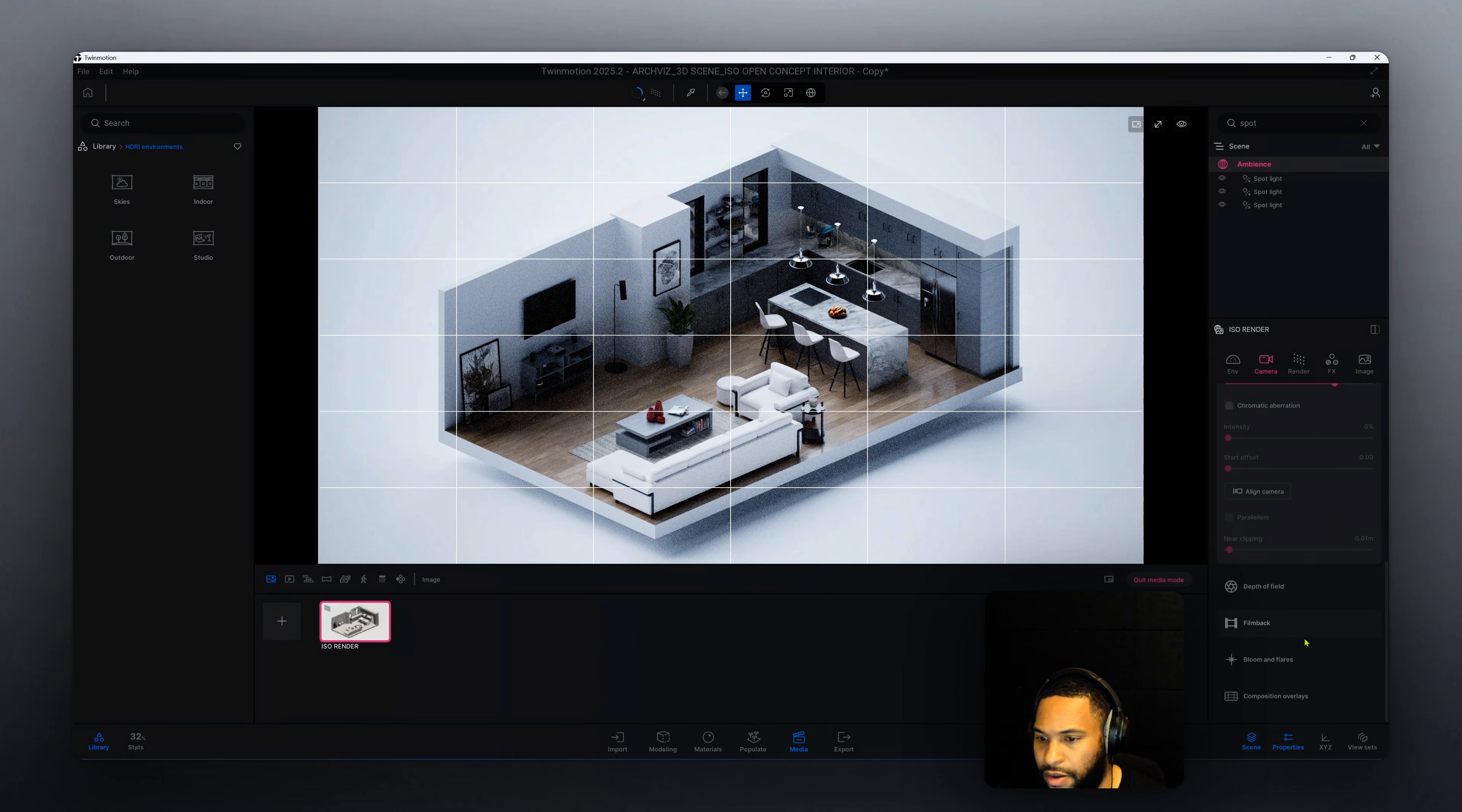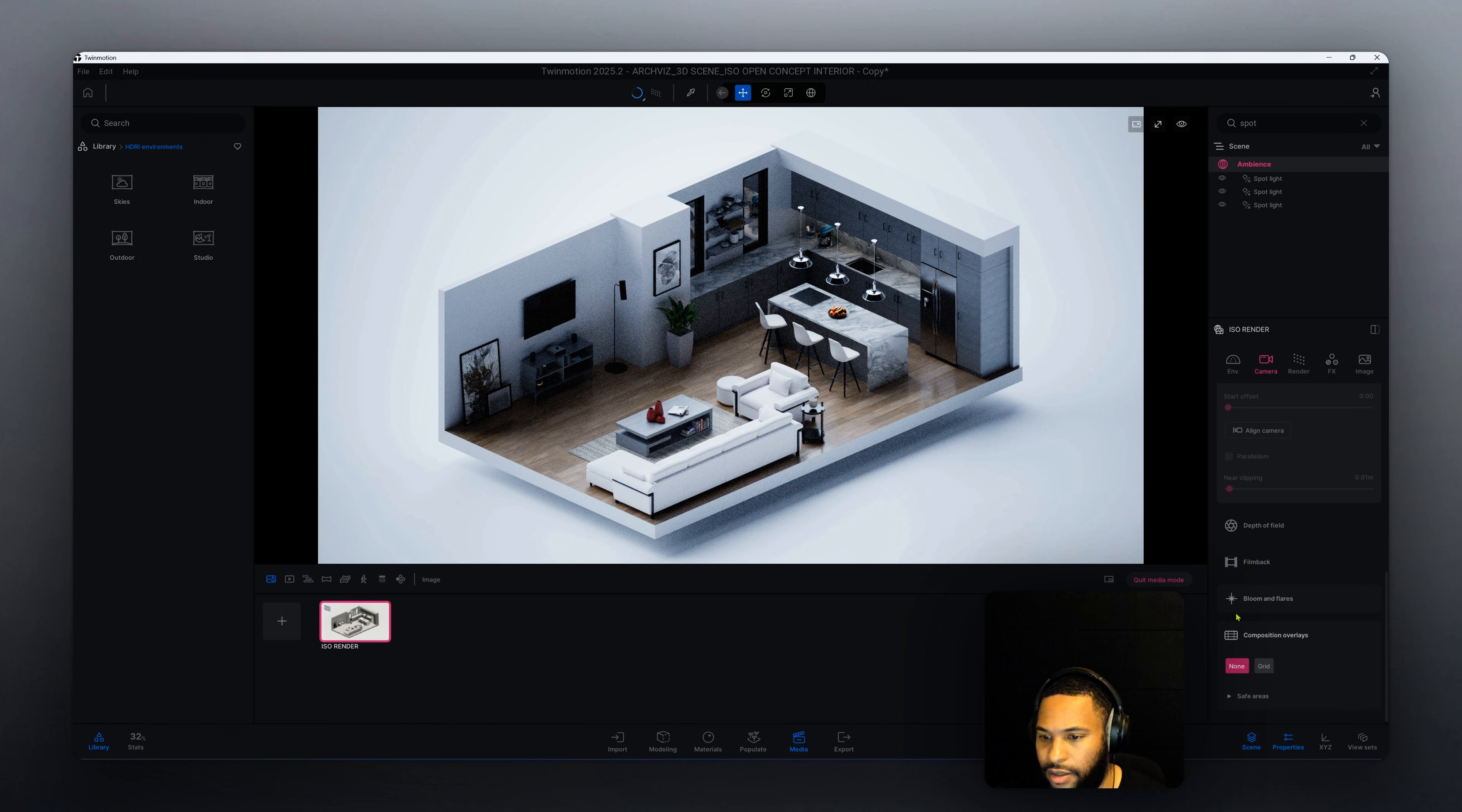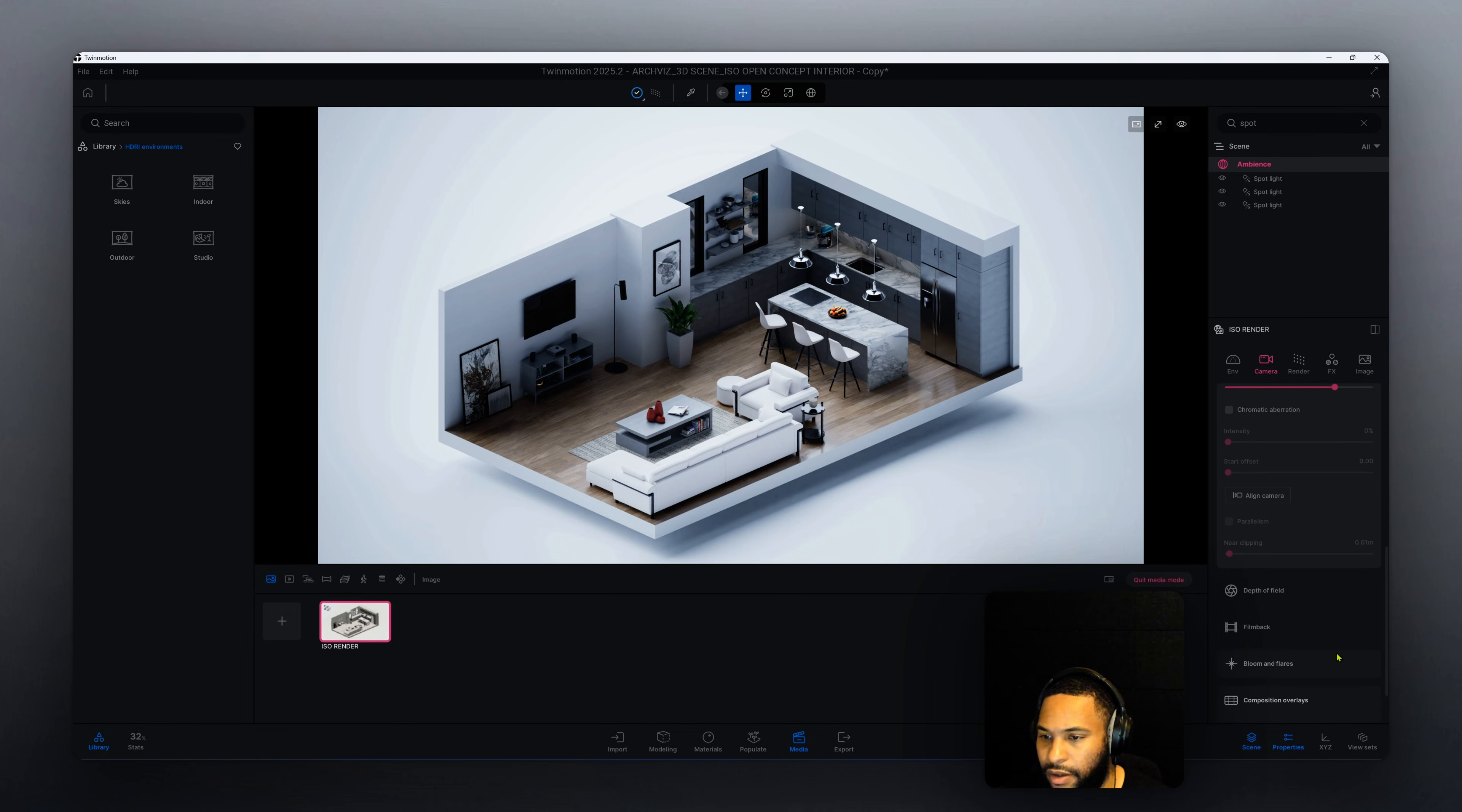Now that we have that, let's go back to composition overlays and click none to remove our overlays and our grids.